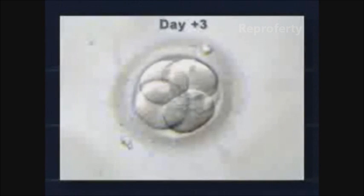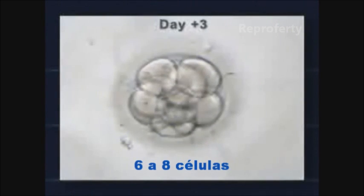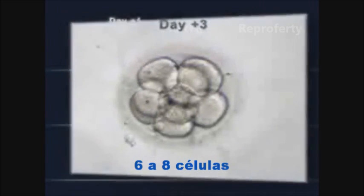Three days following puncture, the embryo starts to divide and consists of eight cells if its development is optimal.